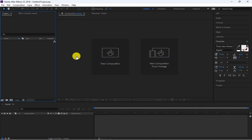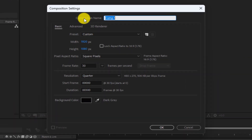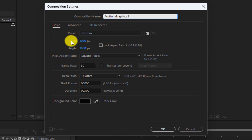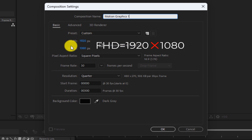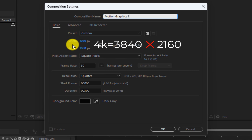Click on New Composition. In this section, you can type a name for your project. In this section, you can specify the width and height in terms of pixels. For Full HD use 1920x1080, and for 4K you must enter 3840x2160.